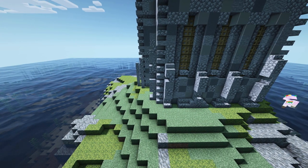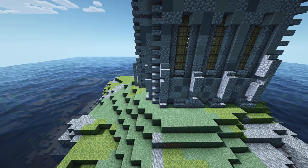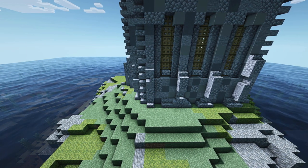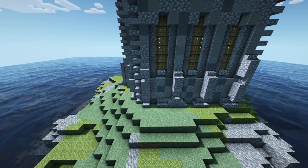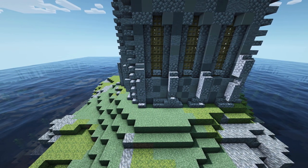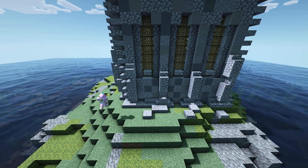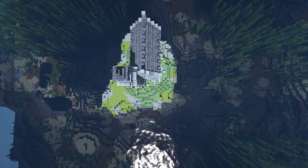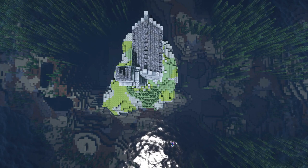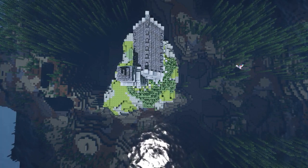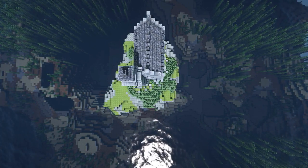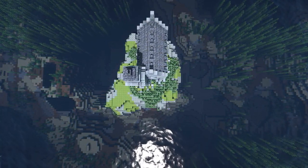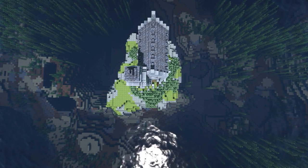The last step for our little church is adding some slabs and stairs on the floor next to the church to really give it a very old and broken down look. As a last little detail to the surroundings we will also add some grass and a path out of coarse dirt and gravel.